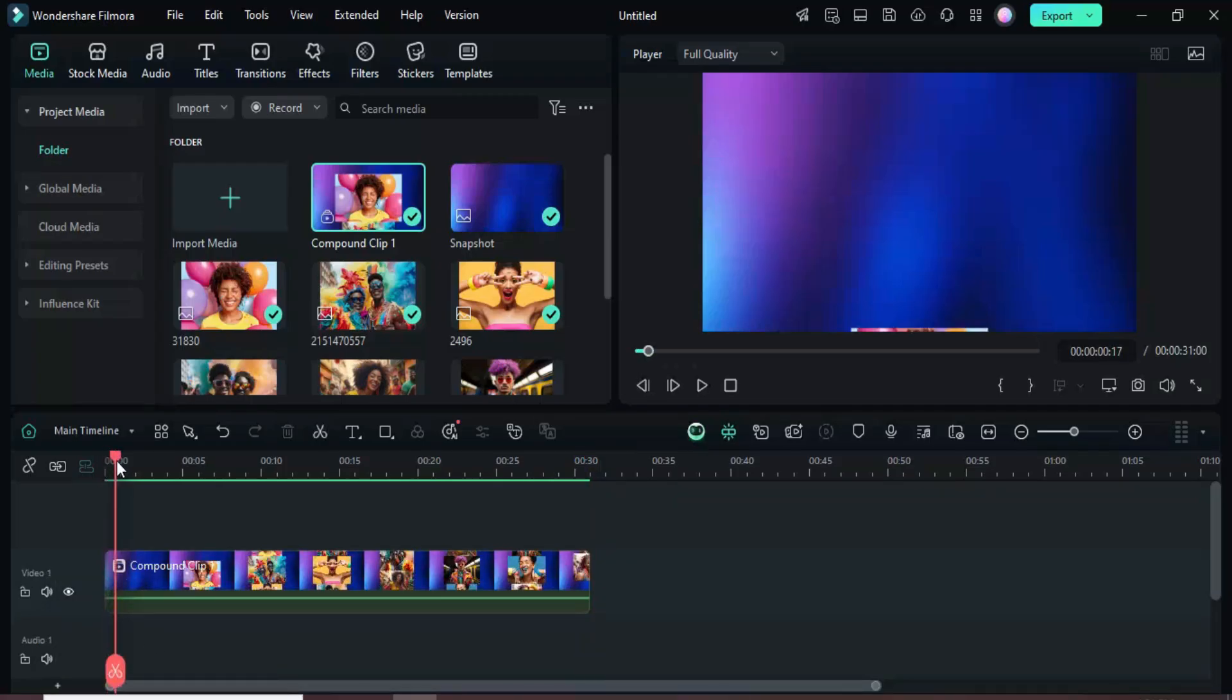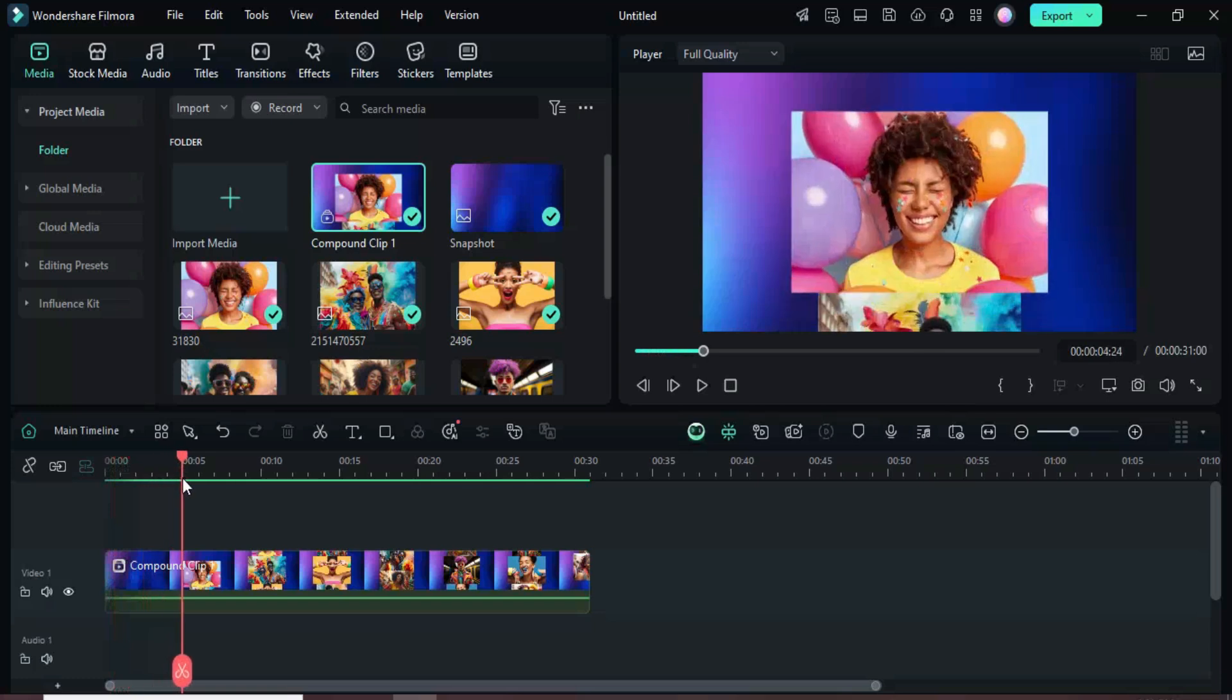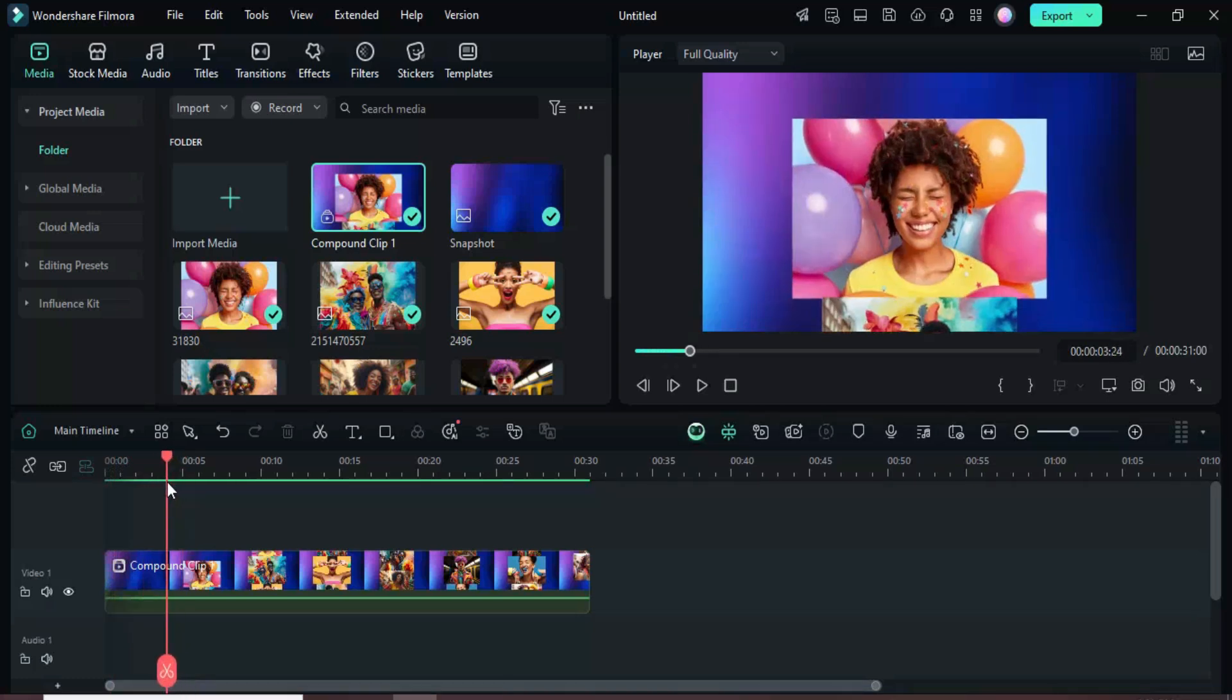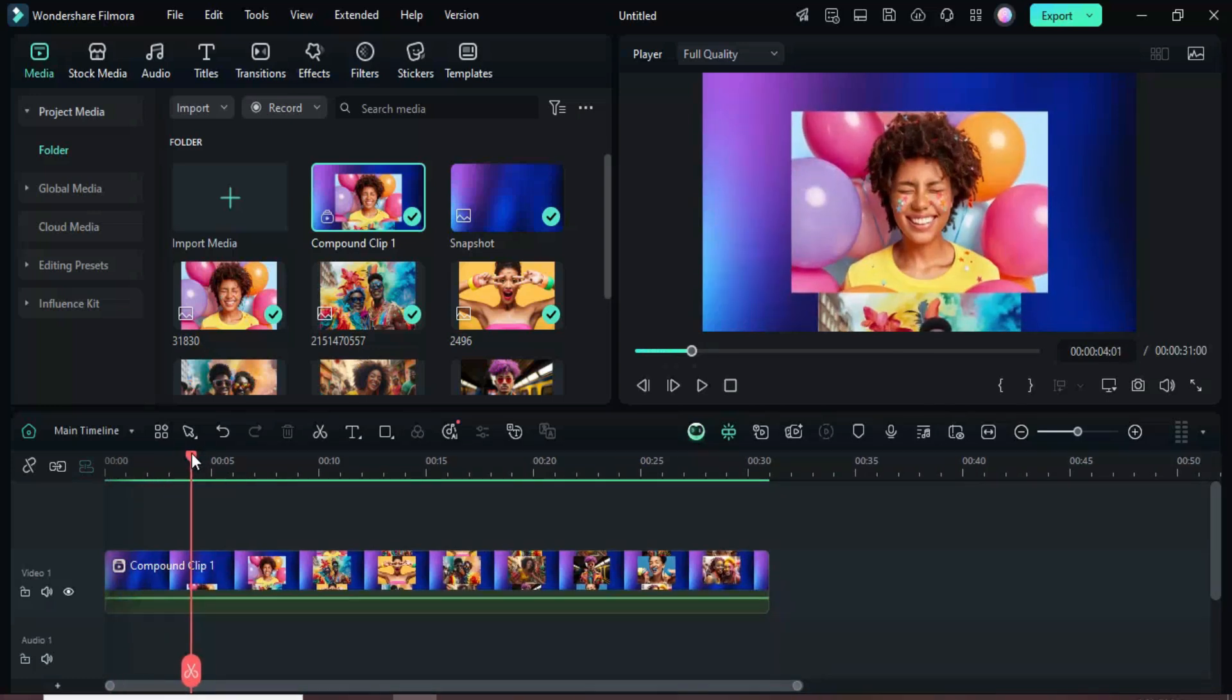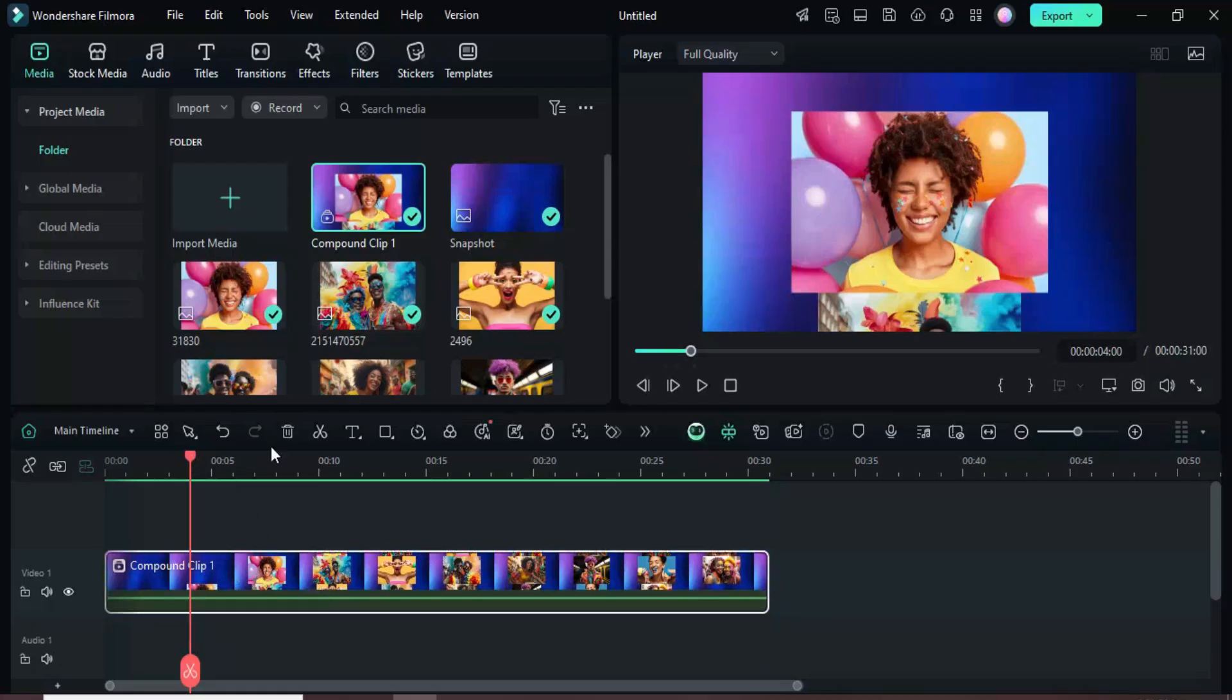Move the playhead to 4 seconds where the first picture is fully centered, then split the compound clip at that point and delete the first split.